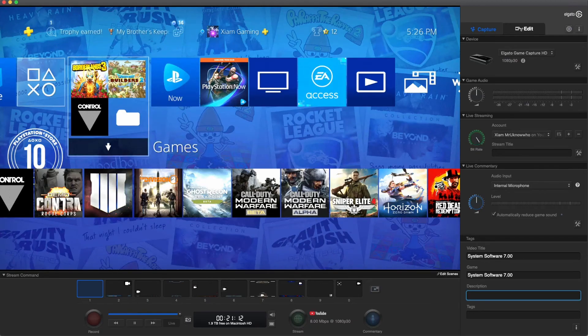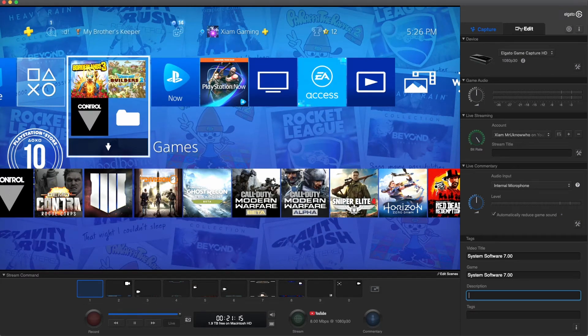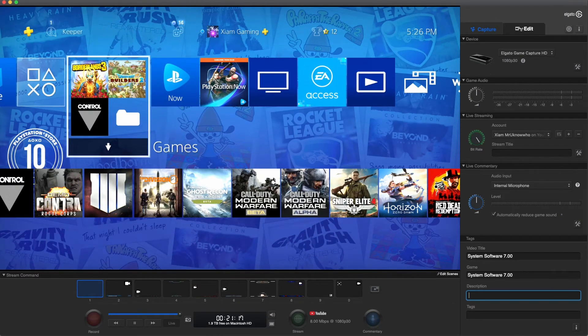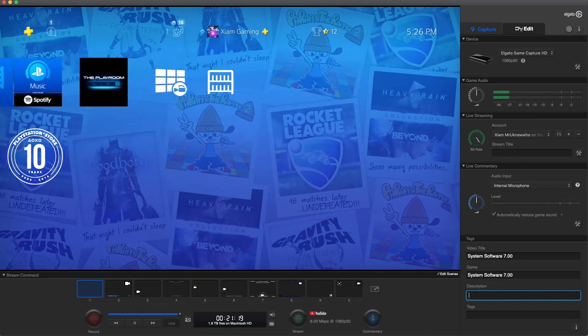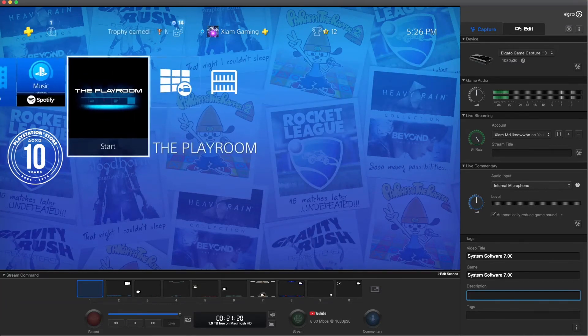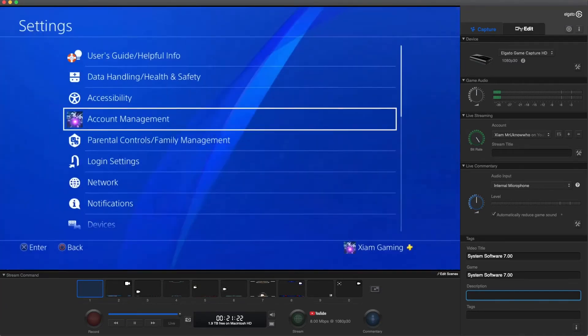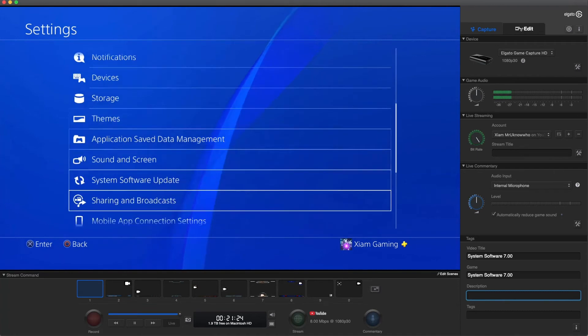As you guys can see in the background, this is my desktop. I'm gonna go over to my settings real quick. So as you guys can see, I'm on 6.72, but I still have access to the PlayStation Network even though 7.00 is available.